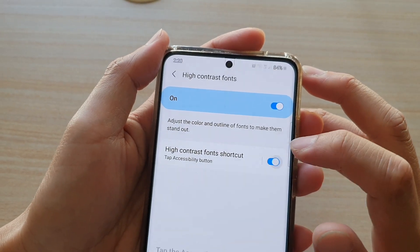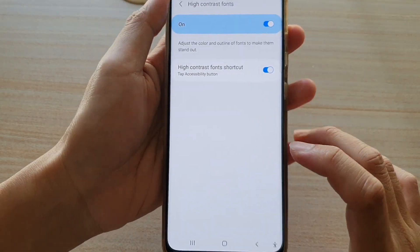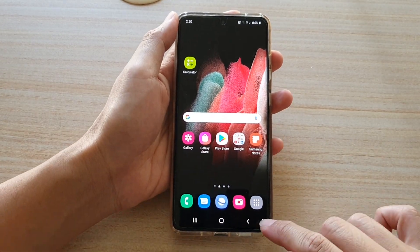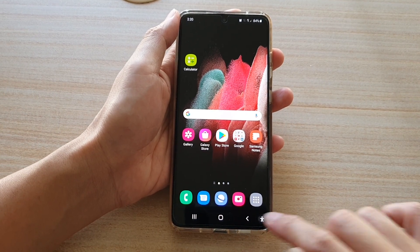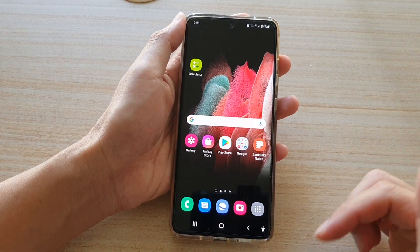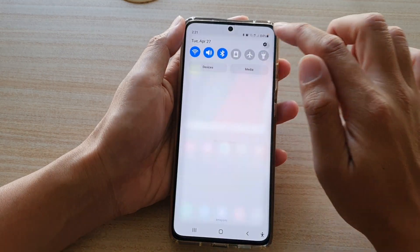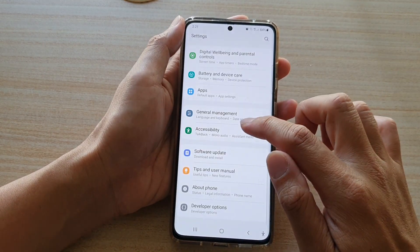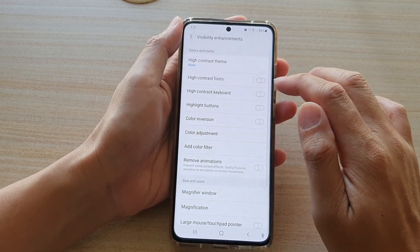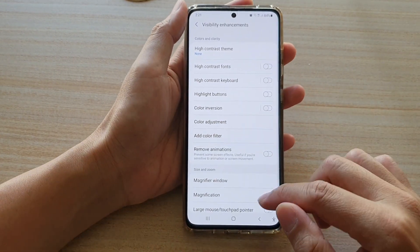What this shortcut does is it allows you to quickly turn high contrast on or off by simply tapping on the accessibility button. You can tap on that to quickly switch it on or off. If you go back in and tap on High Contrast Font, you can see it is now off.